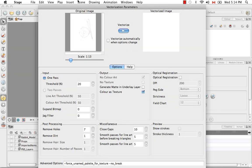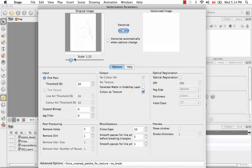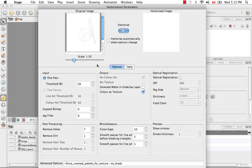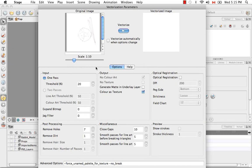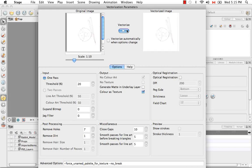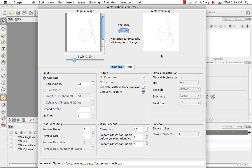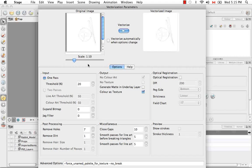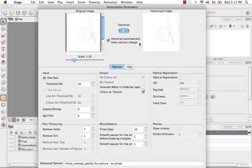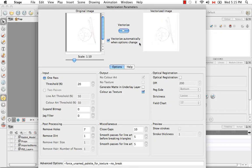So you have your original image here, and you can zoom in or zoom out. Using the parameters that are currently set in this dialog box, you can see a preview of what your vectorized image will look like. If you continually change different settings and play around, you might want to enable the vector automatically when the options change option.